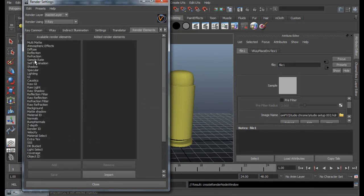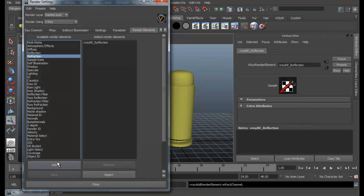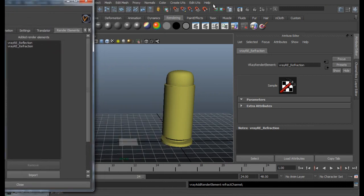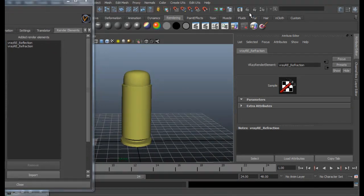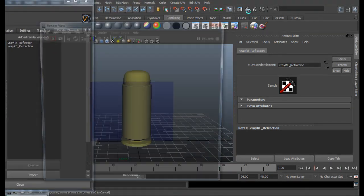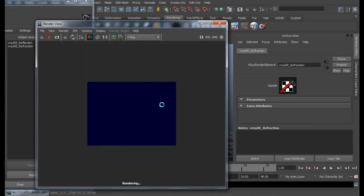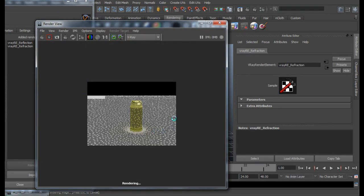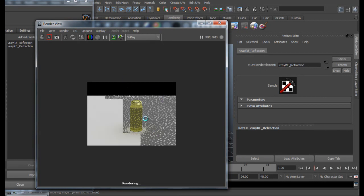Go to Render Elements. Add our Reflection and Refraction. And let's go ahead and do one quick preview.